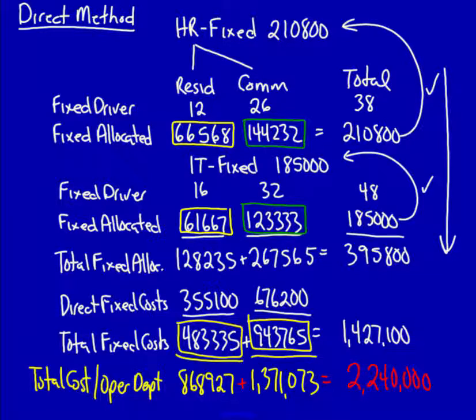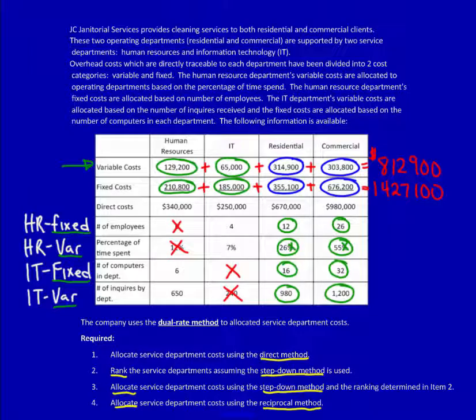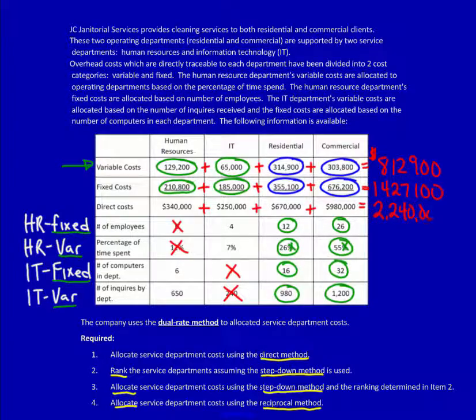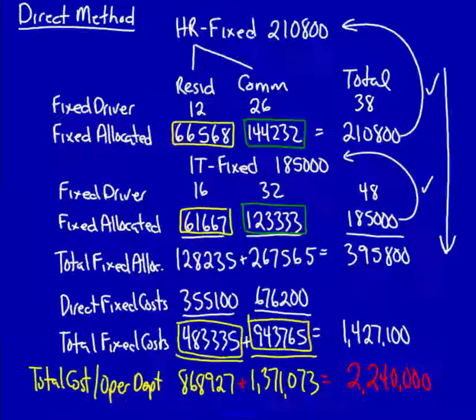Is that correct? Let's jump back to the question — that should be the total of all of the direct costs for all four departments, and 2,240,000 is exactly correct. We have appropriately used the dual method to allocate support department costs — also called period costs or service department costs — over to the operating departments.